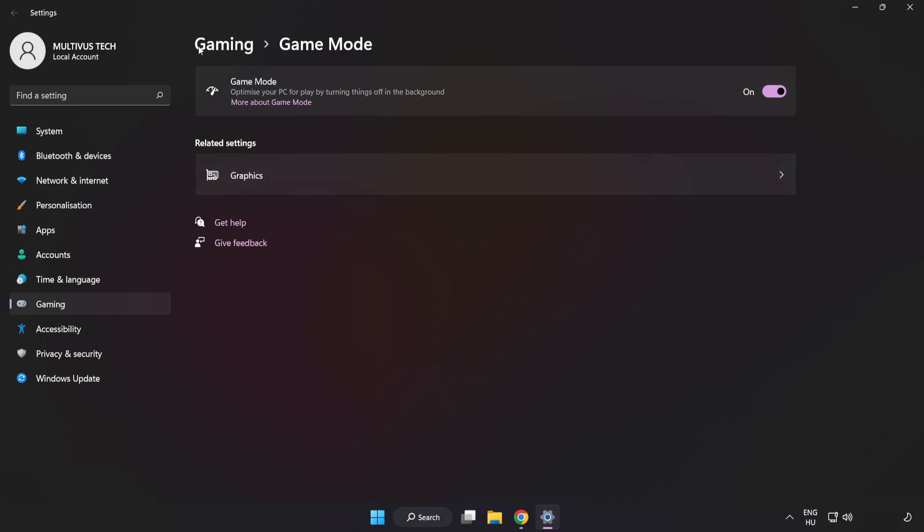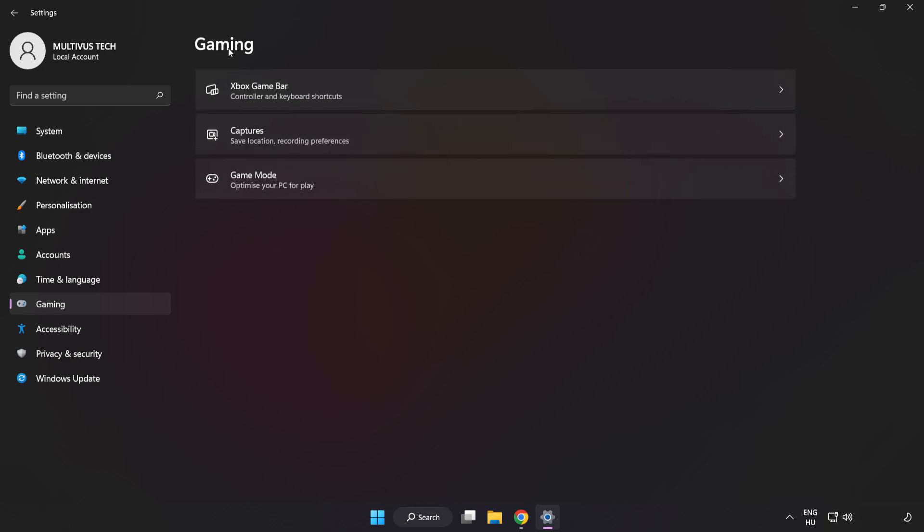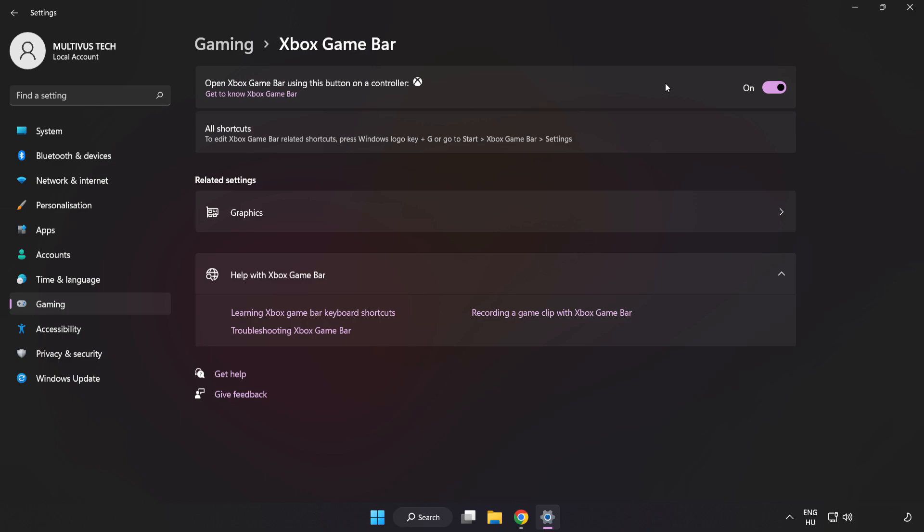Click Gaming. Click Xbox Game Bar. Turn off Xbox Game Bar. Close the window.